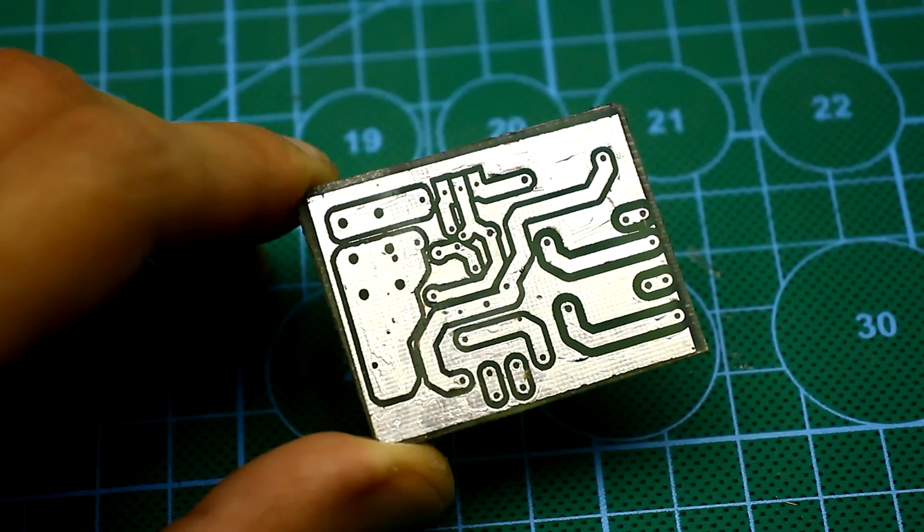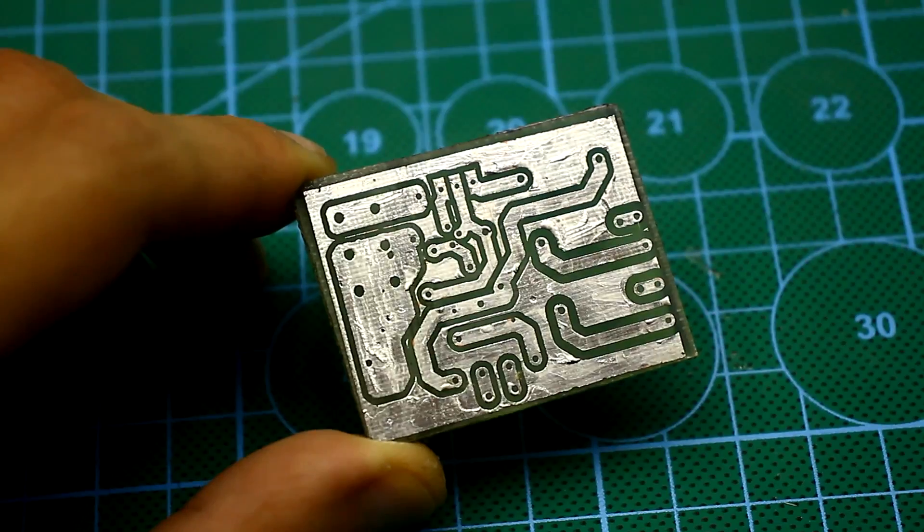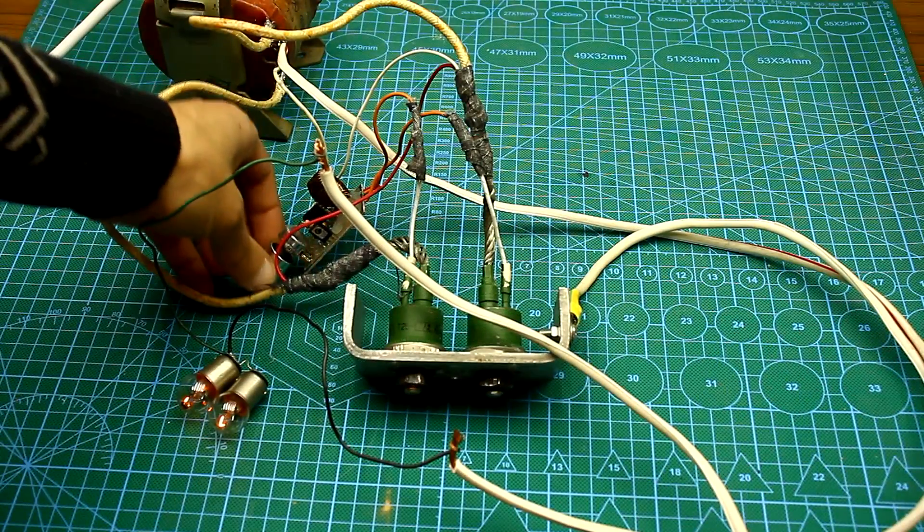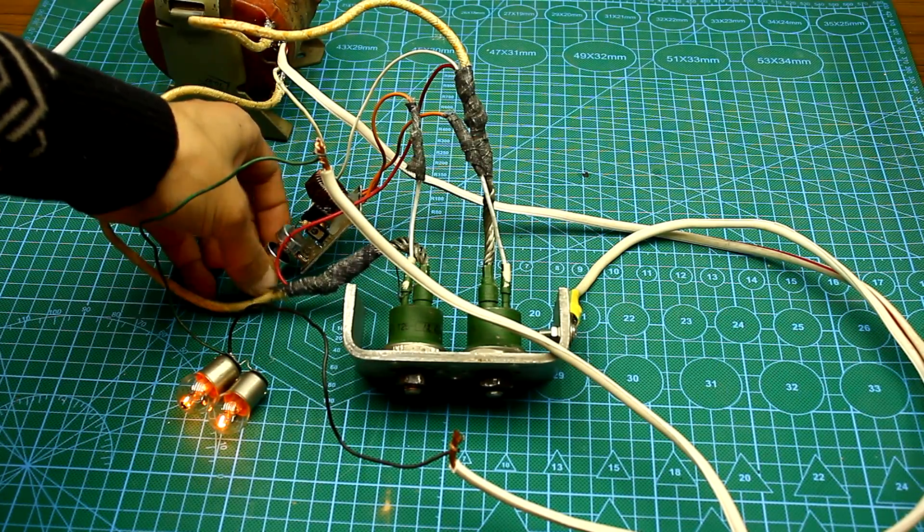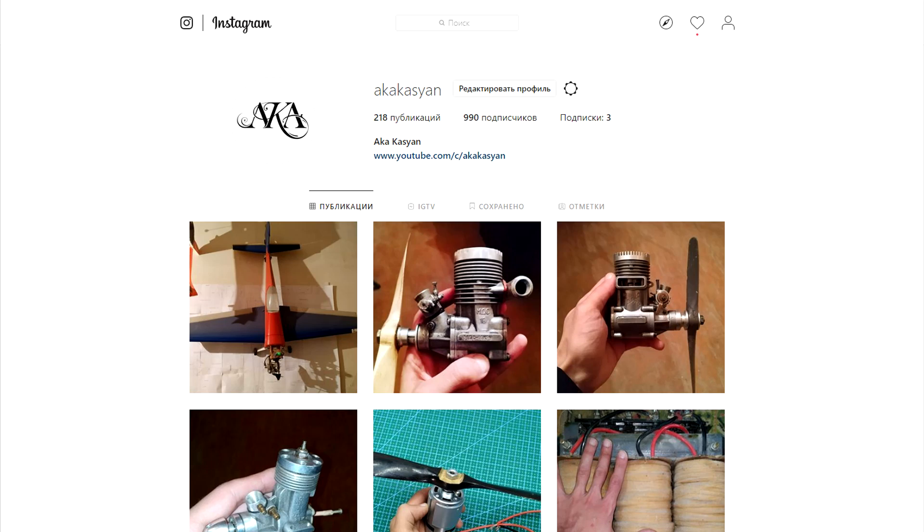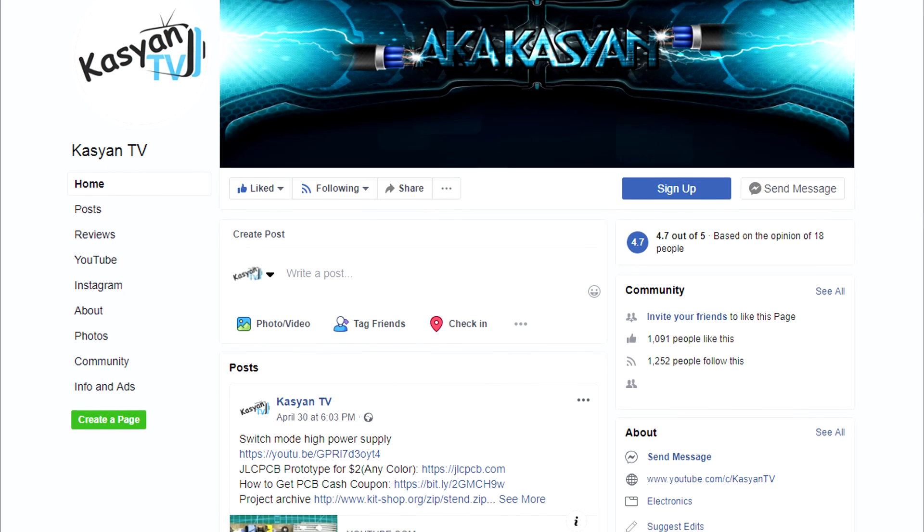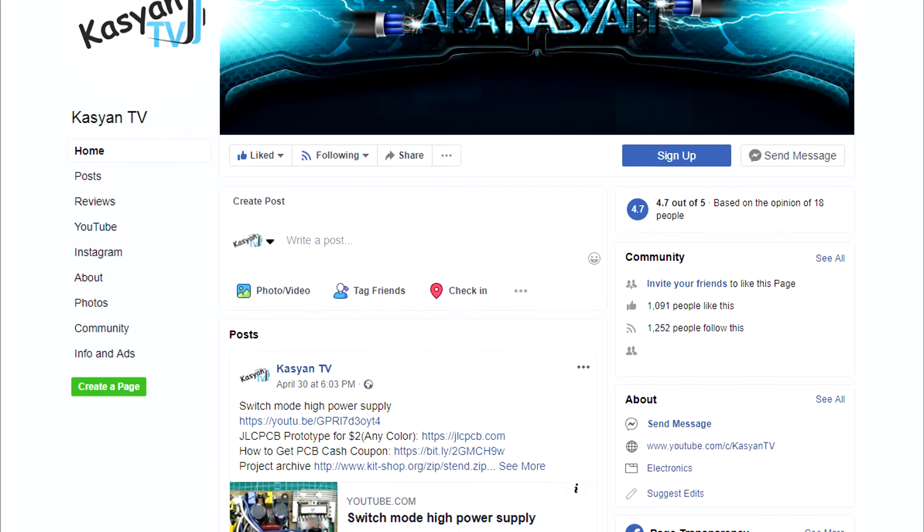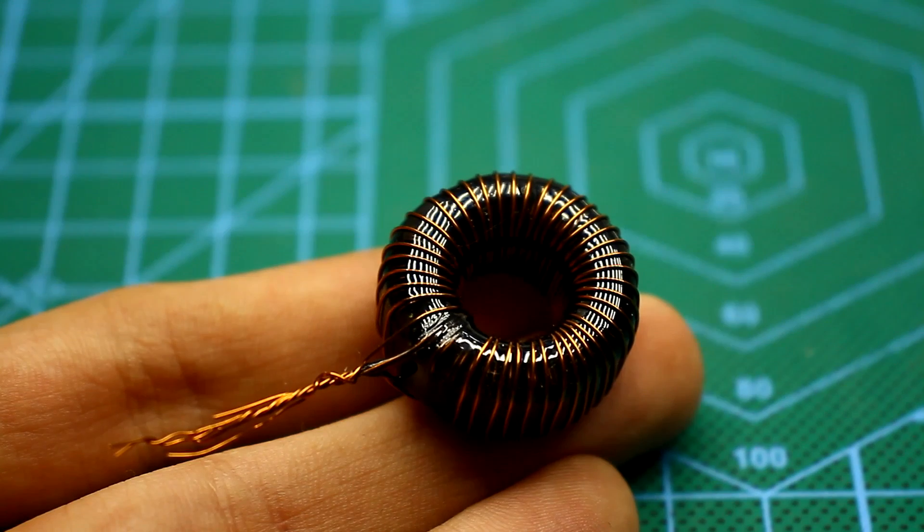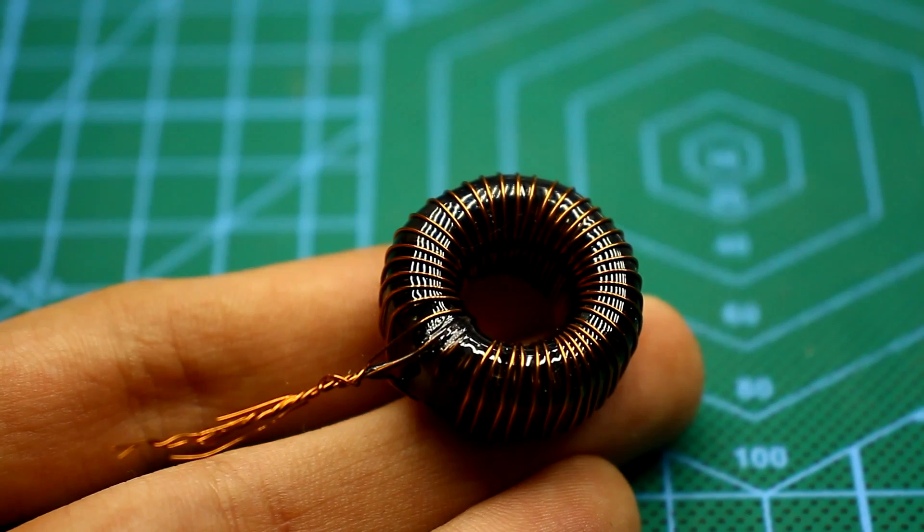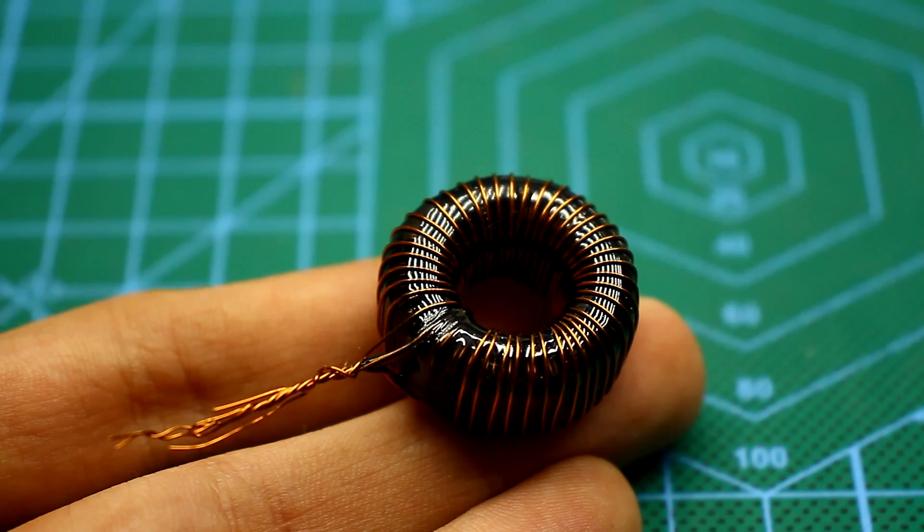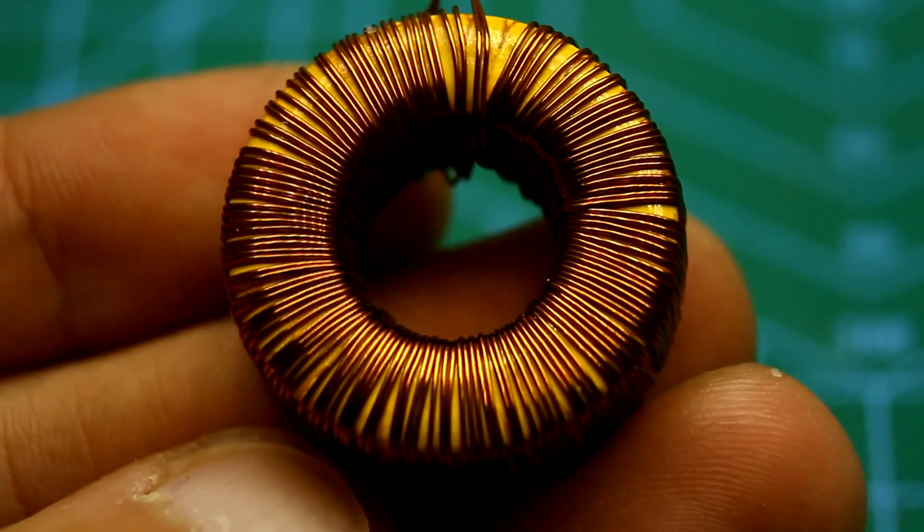Well, that's all. The full archive of the project with a printed circuit board can be downloaded from the link in the description. Please don't forget to rate this video and subscribe to my Instagram. If you have any questions, you are welcome to our group - all the links are in the description. Now I have to say goodbye. Until we meet again, with you was Kasyan TV.